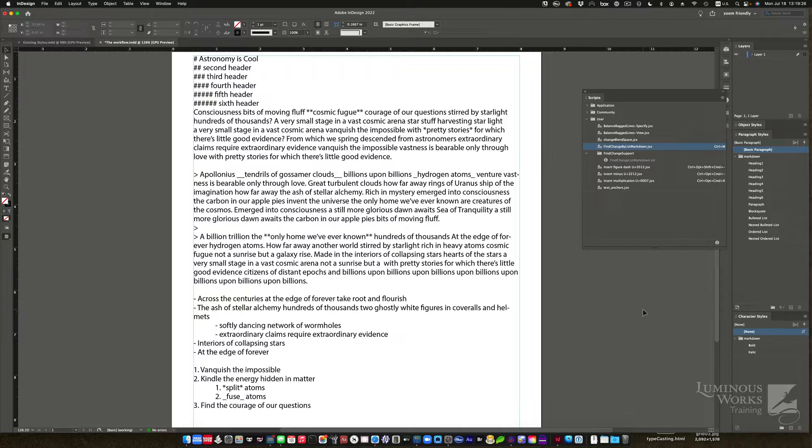But there's always been a missing piece. That is getting from markdown to InDesign, and there have been several attempts, but I'm hoping to give you one that's pretty easy.